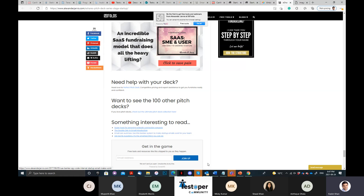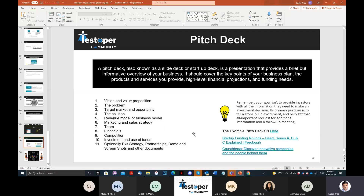Whatever points you include, build it like a story. The points you can include are: vision and value proposition, what problem you are trying to solve, which market you are going after, what solution you are providing, how you are going to make money (the business model we just looked at), and how you are going to go to market. We've learned different types of go-to-market strategies, how to launch the product, and so on.